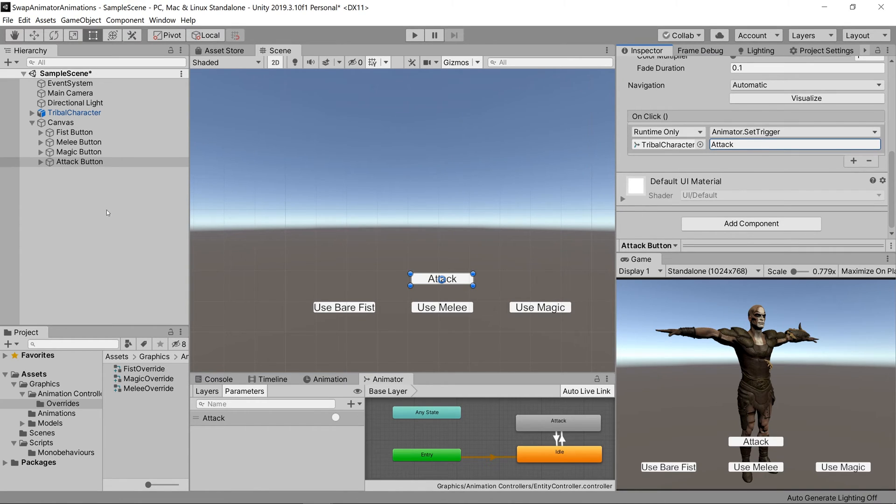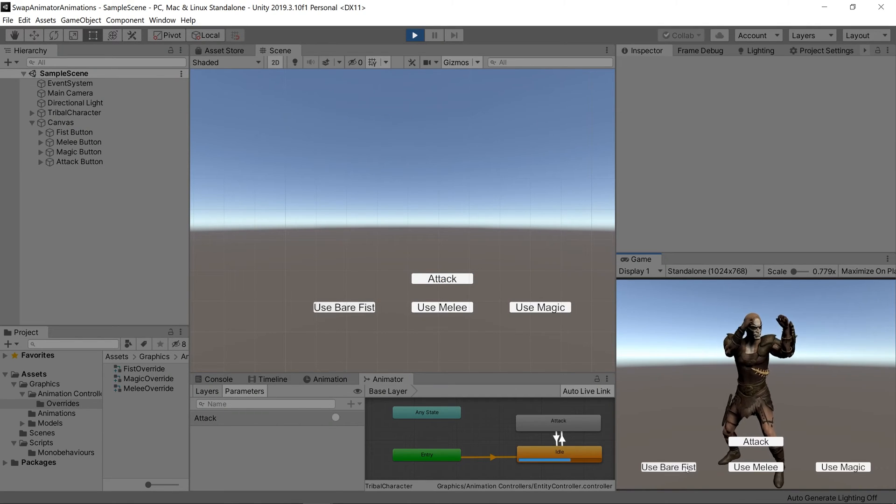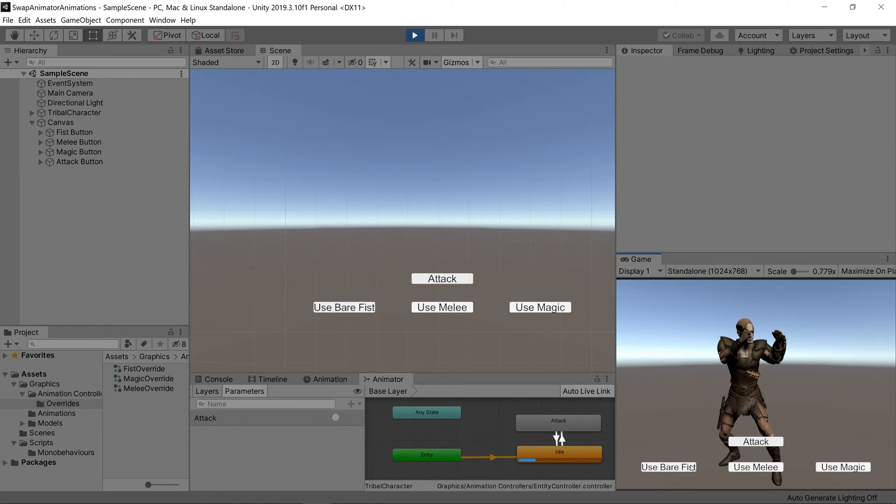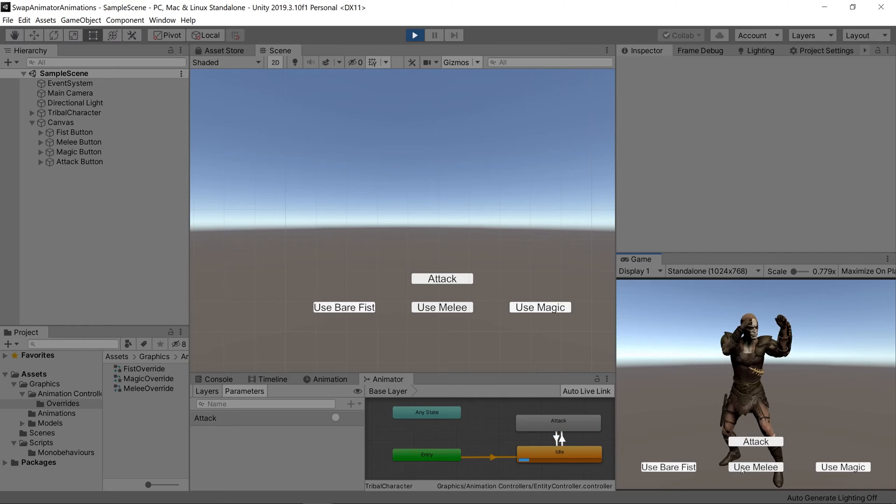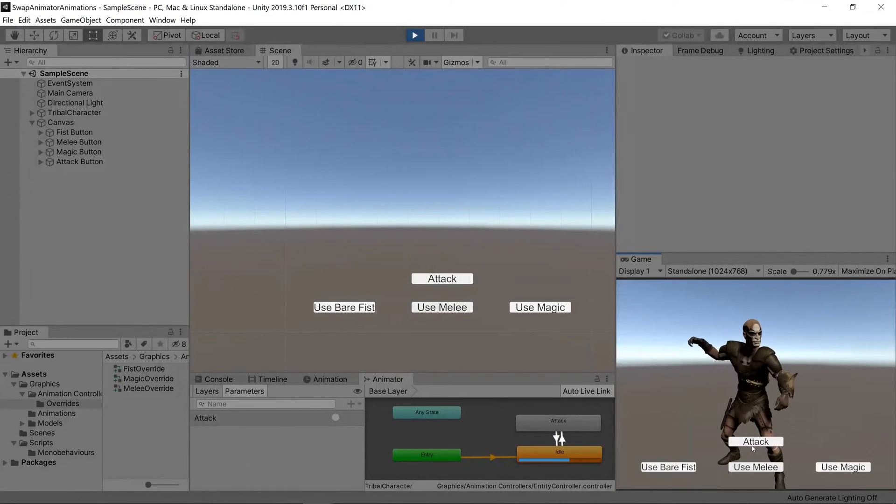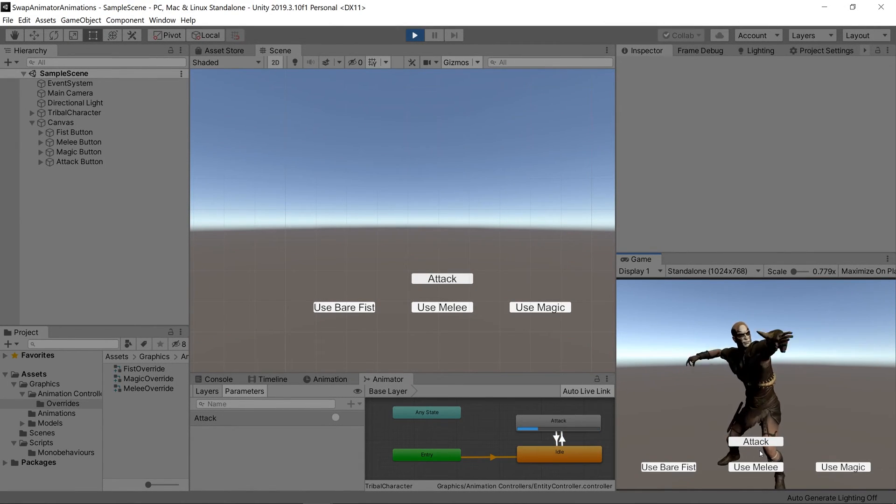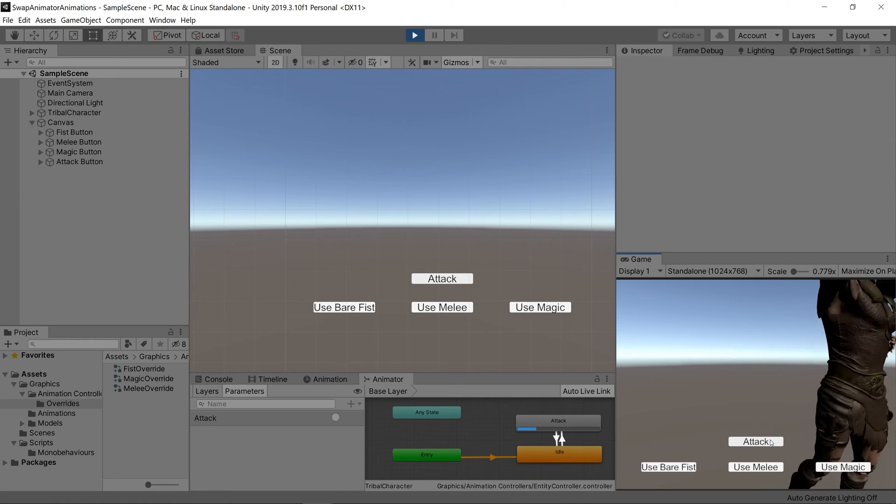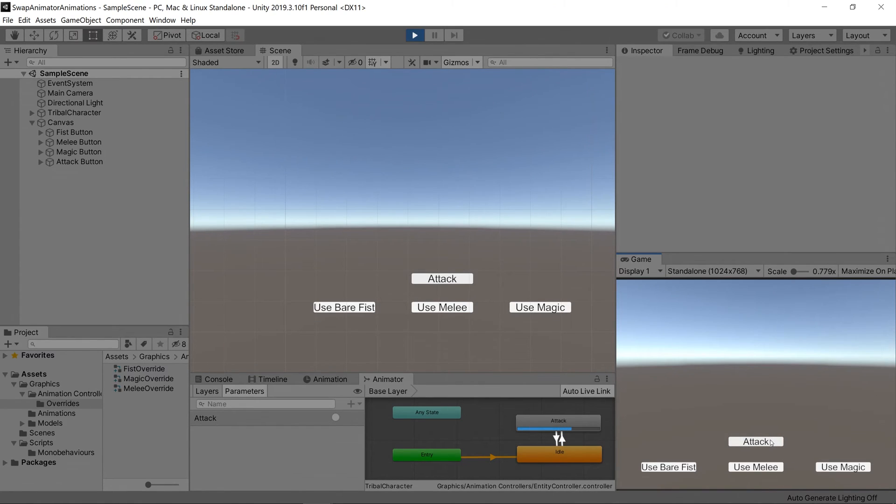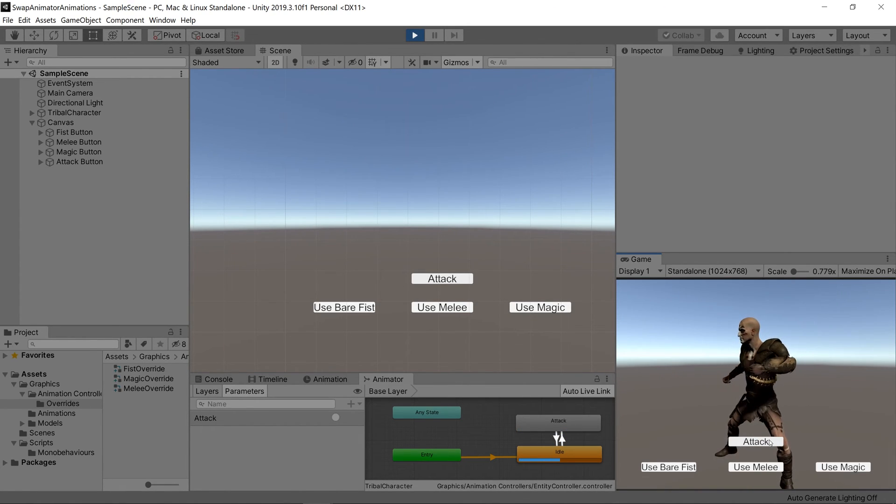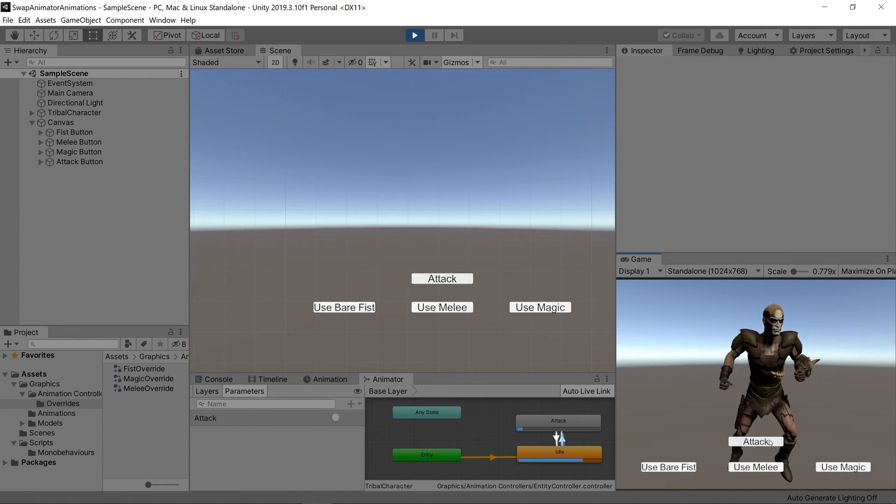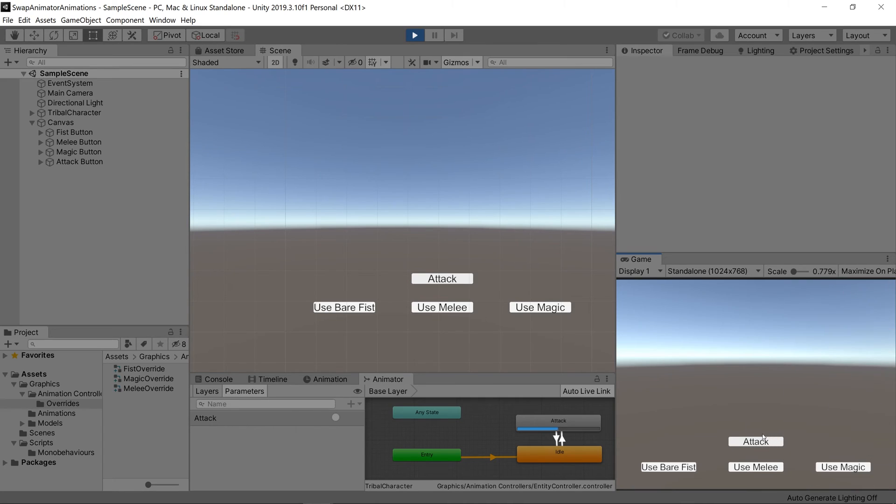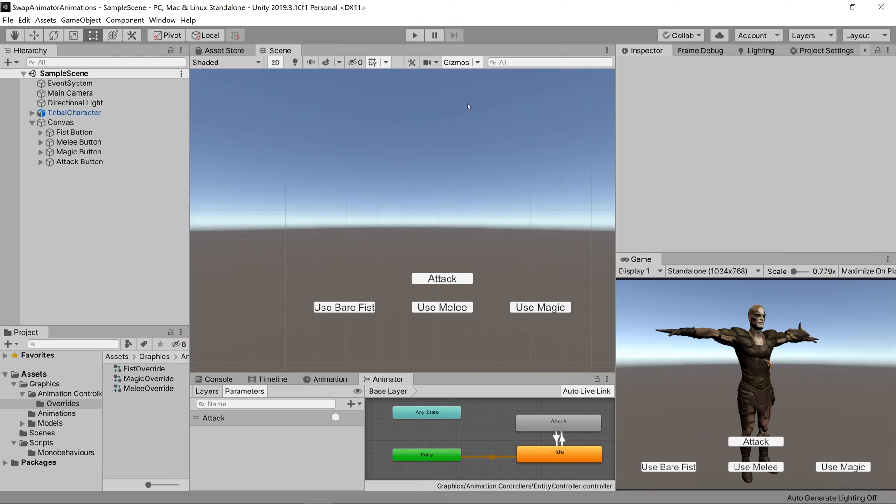Let's click on play and see if it works. Our attack when we're using bare fist punch, when we click use melee it performs a magic attack, and when we use magic it does a swinging attack which is a melee attack, which obviously is wrong, so let's fix that.